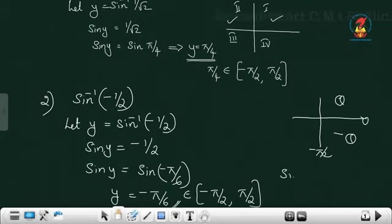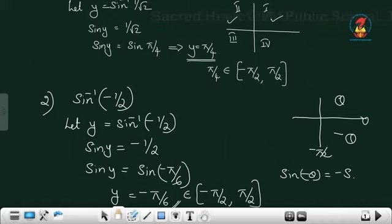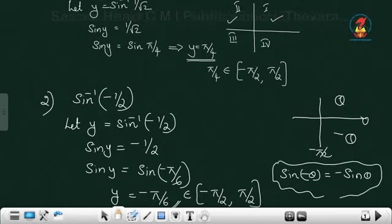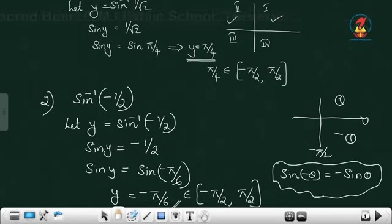Note: sine of minus theta equals minus sine theta. And what is cos minus theta? Cos minus theta equals cos theta.